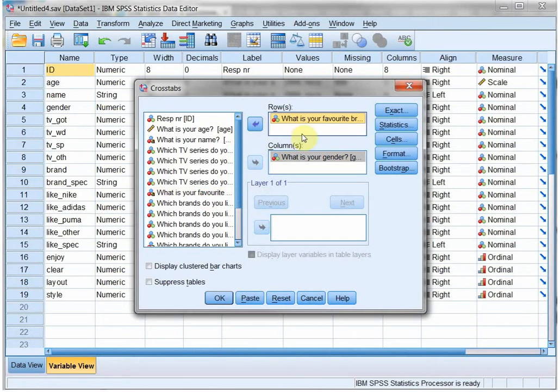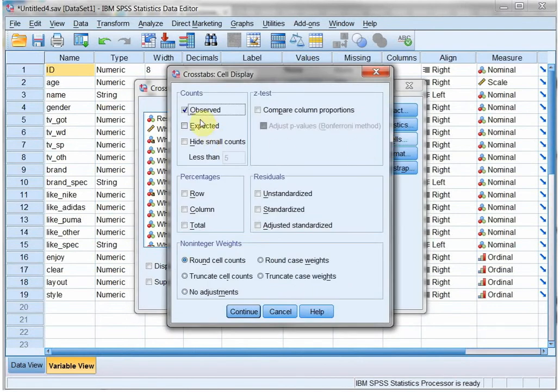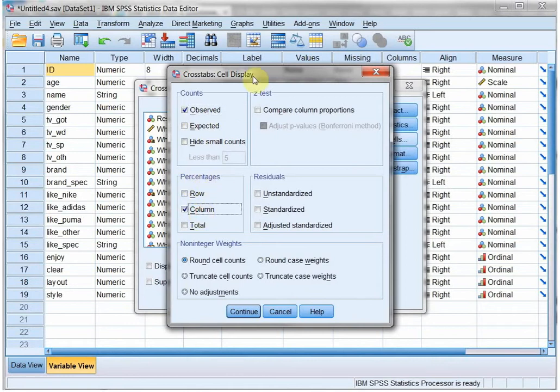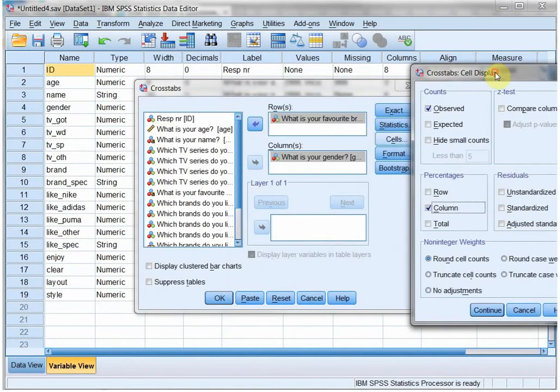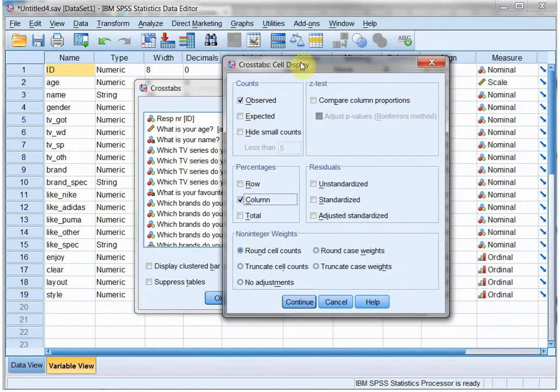And I might want to see some percentages as well, so under Cells I want to see how many, but I also want to see the percentage based on the column total. And the columns are then the gender total, so we'll do it based on the males and the females separately.